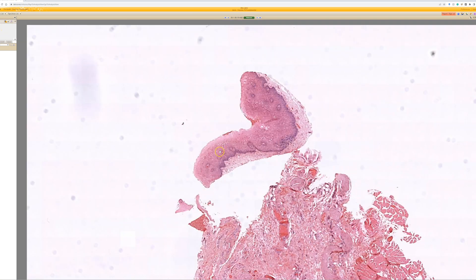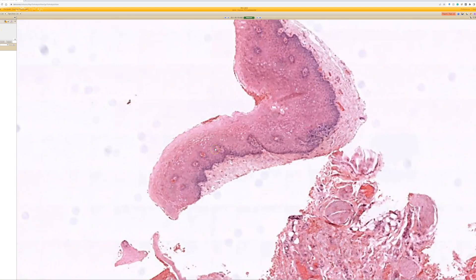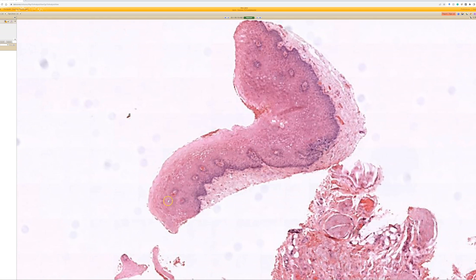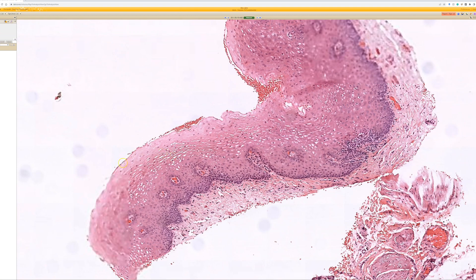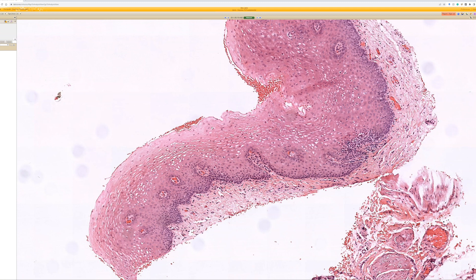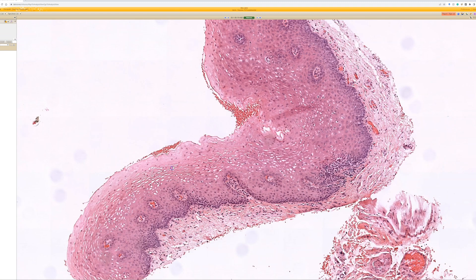Here we have mucosa — stratified squamous epithelium. In the surface here, once it comes into focus, we'll see it does not have a stratum corneum. It does not have a granular layer. Sometimes when you get irritation of squamous mucosa, it will get a little granular layer and/or a little bit of perikeratosis or thick orthokeratin on top, but usually in its normal state you do not see a granular layer and you do not see a corneal layer on top.